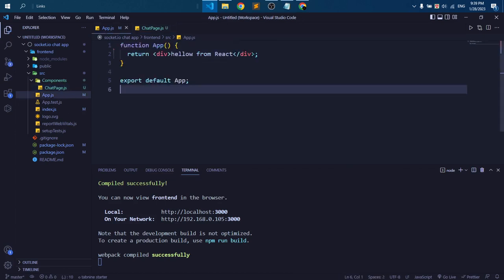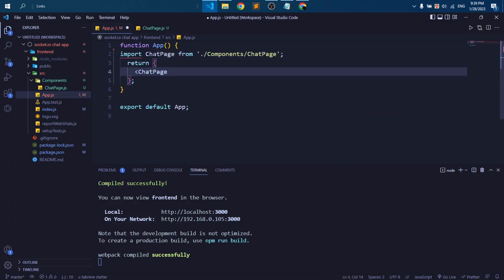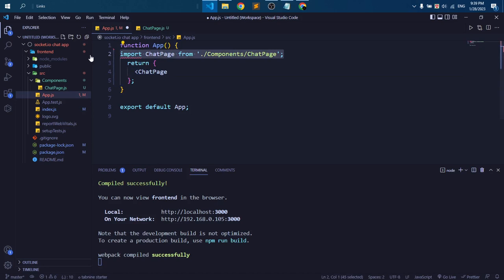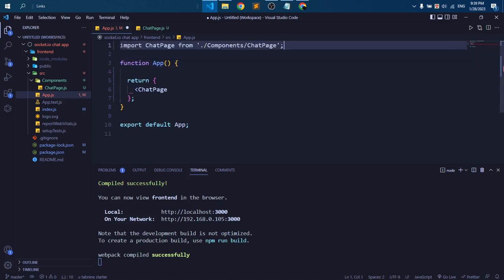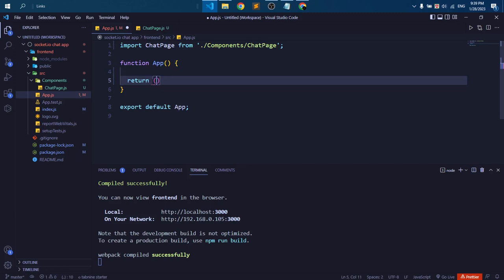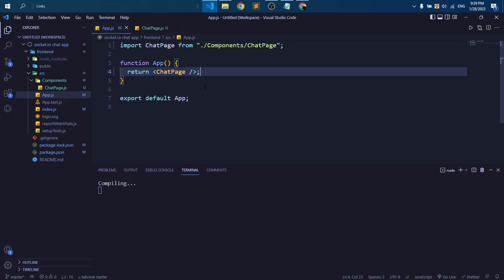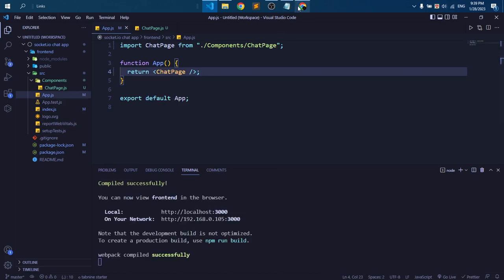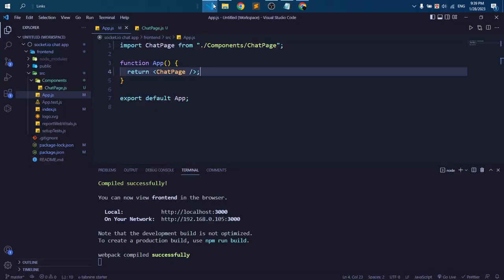Let's import this chat page in our app.js file. Chat page. Of course we need to import this chat page outside of the function, and also we need to import this component inside the first bracket. Chat page. Let's save it and let's see if it's working or not. Here you can see 'this is chat page'.